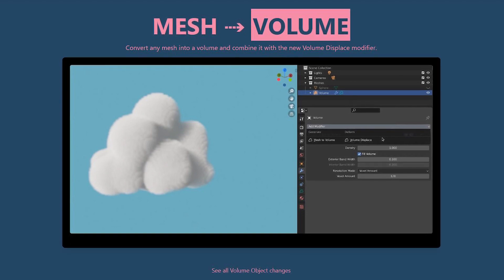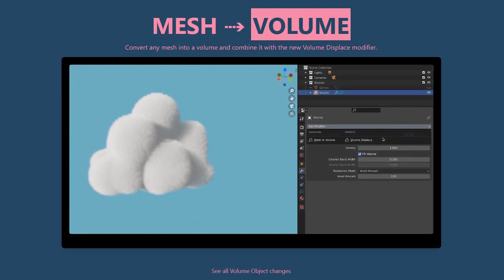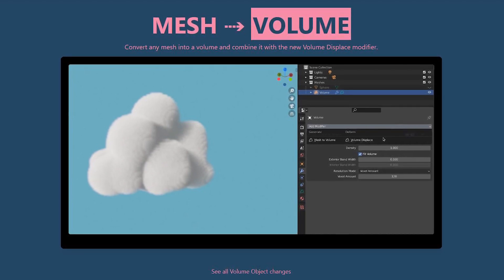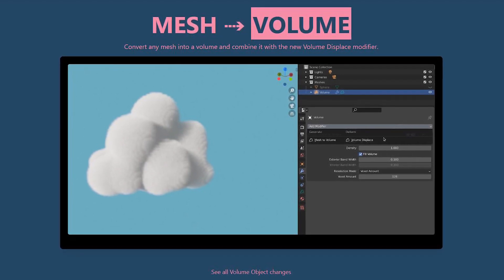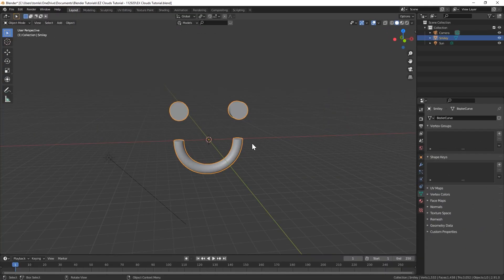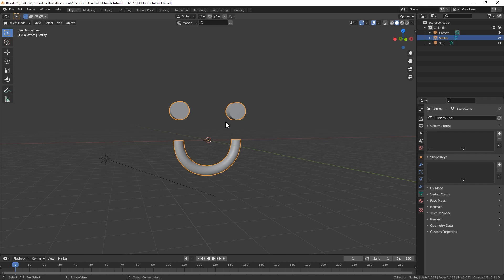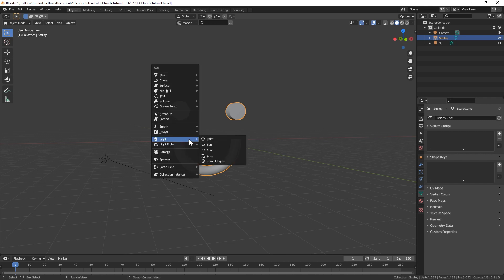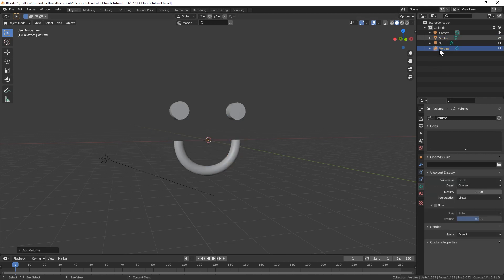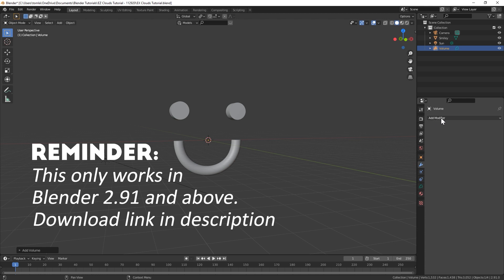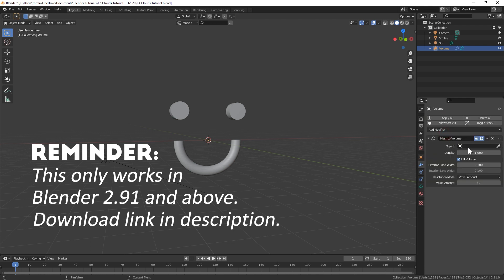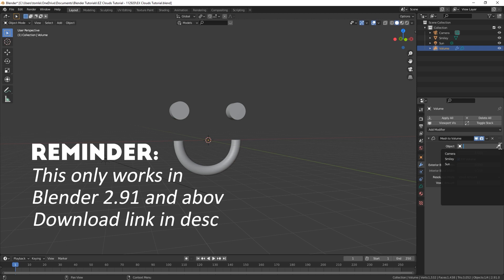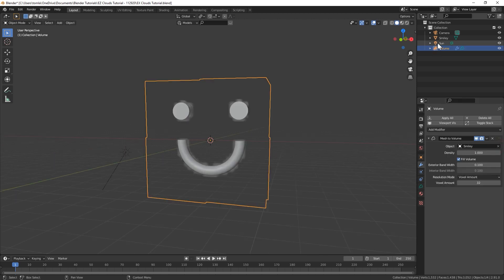That make creating clouds in Blender super easy now. So let's get started. With this new modifier called Mesh to Volume, you can take any already created 3D model. We'll just need to add in a volume empty and that'll create a new volume up here in our scene organizer. Then with that volume selected, go to the modifier panel and add Mesh to Volume.